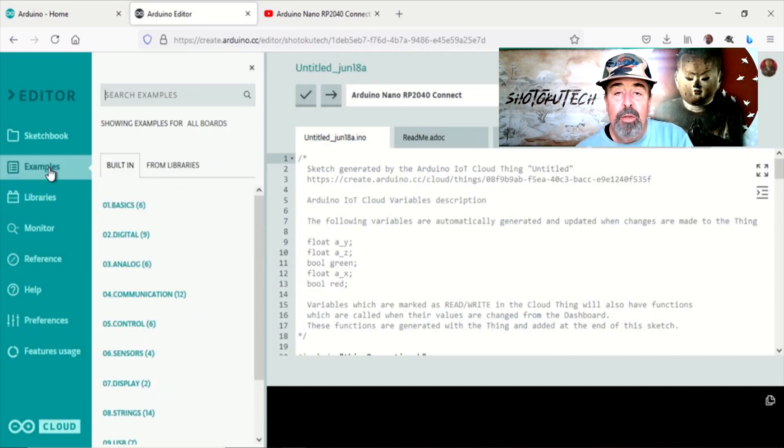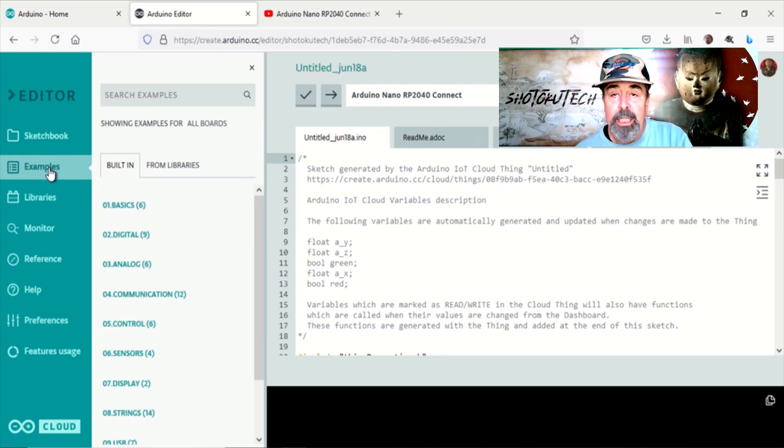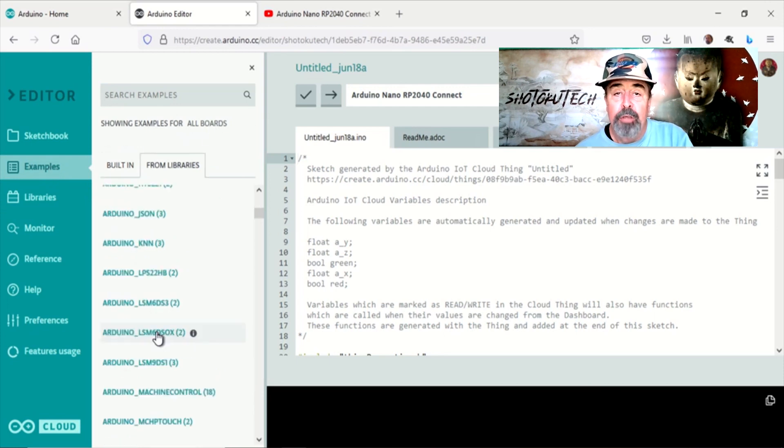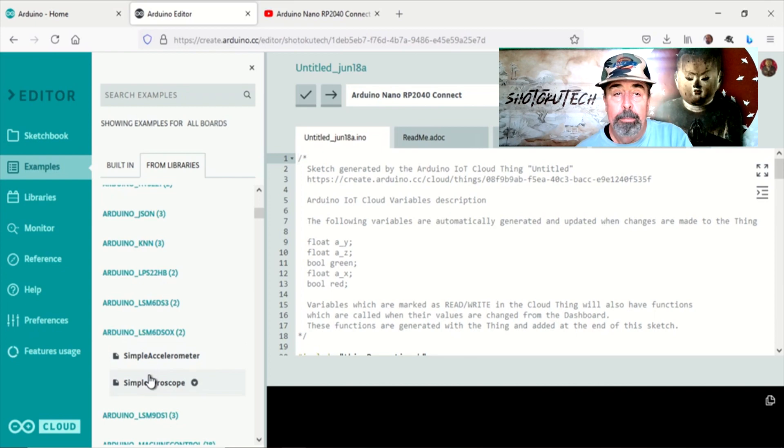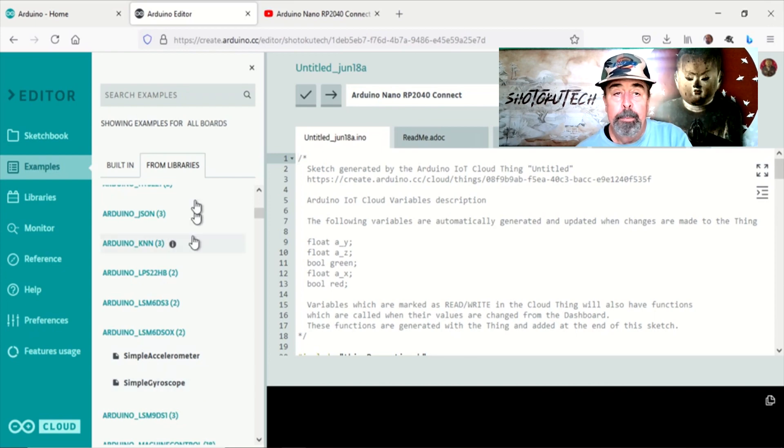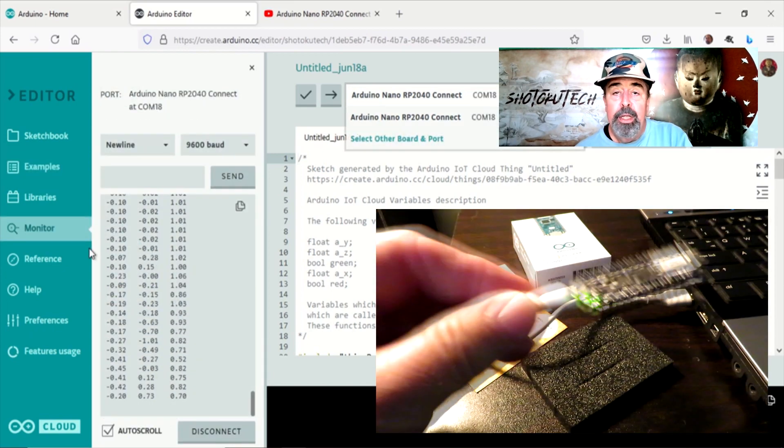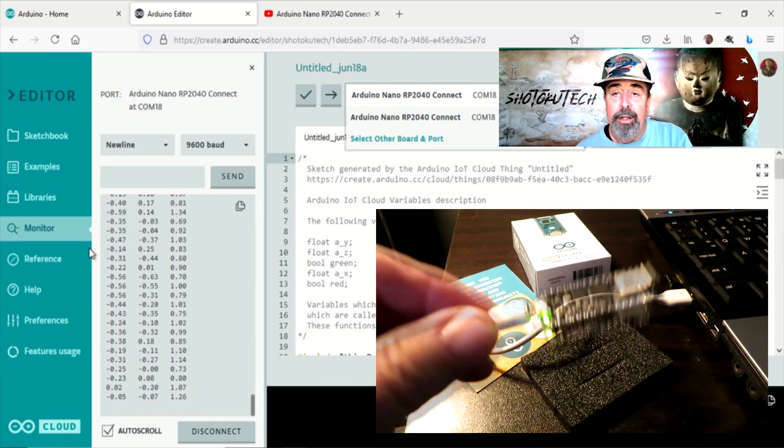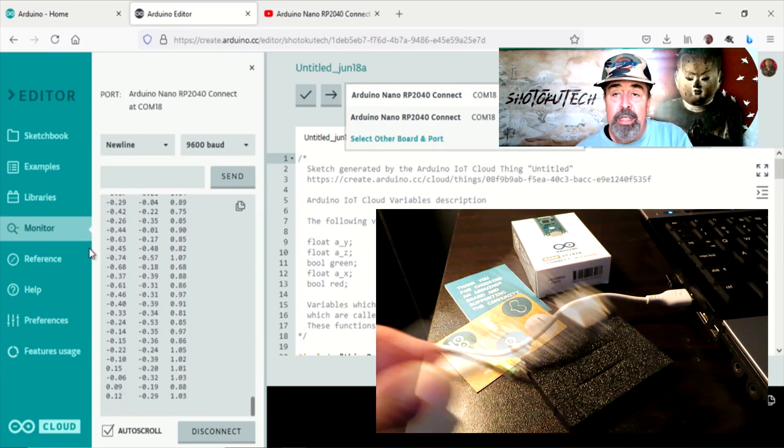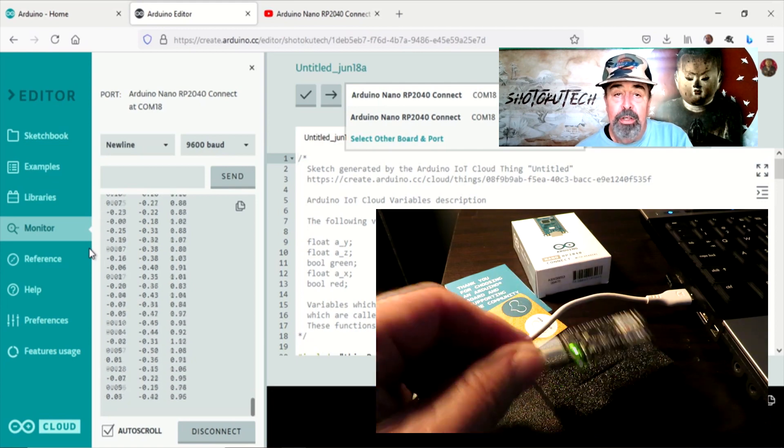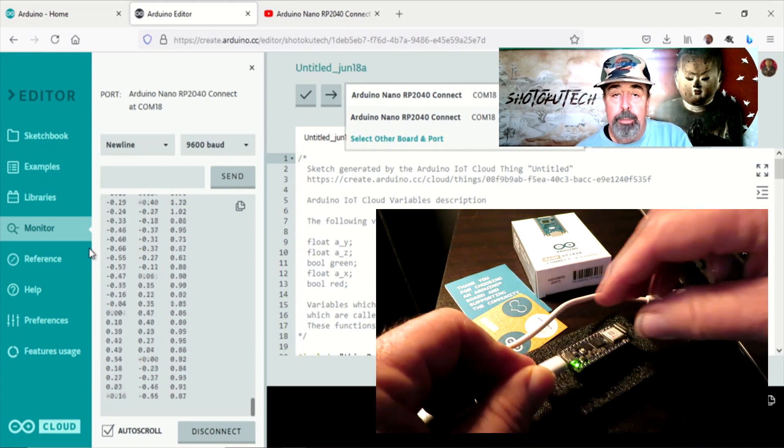You have access to many example sketches for all boards. There are also example sketches listed out for each library. Here is the serial monitor where you can see any serial output from your sketch.